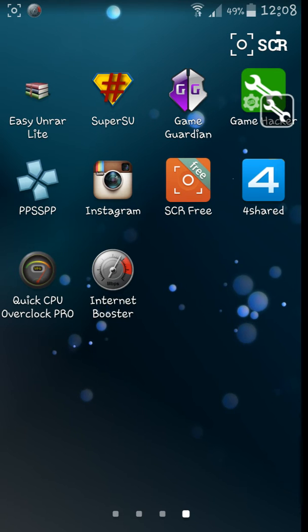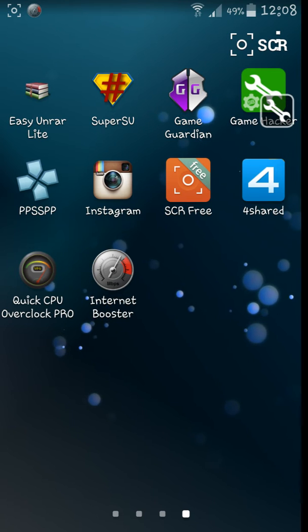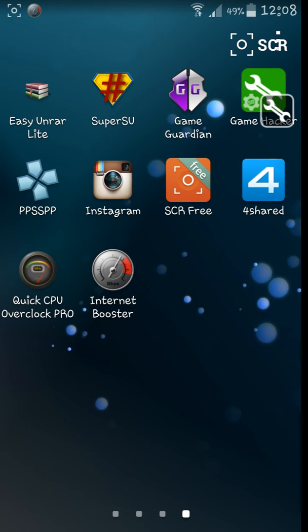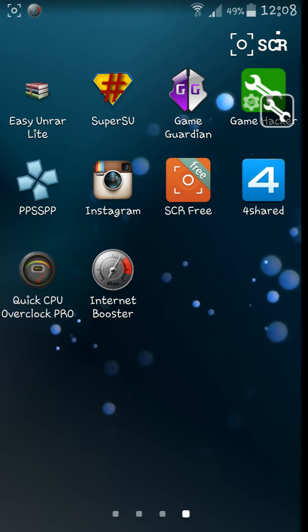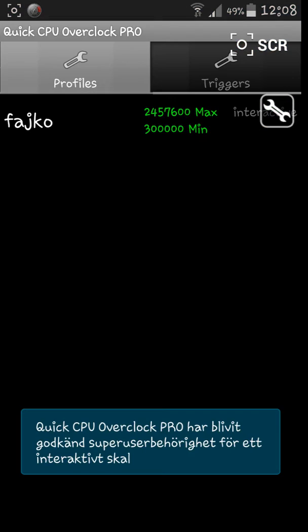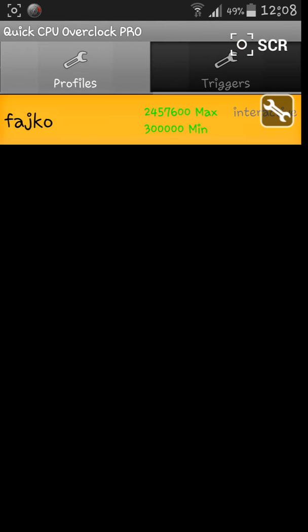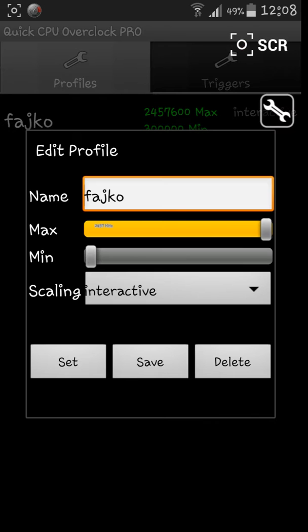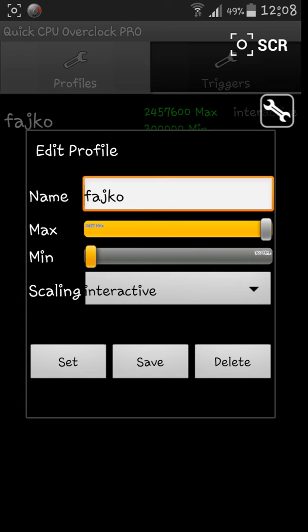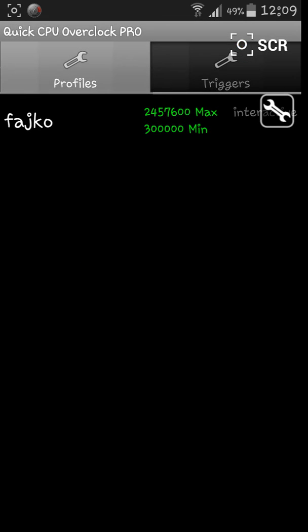I'm about to show you now how it works with Quick CPU Overclock. Going to create a profile, just name it whatever you want, and do max. Just do this and then save it.